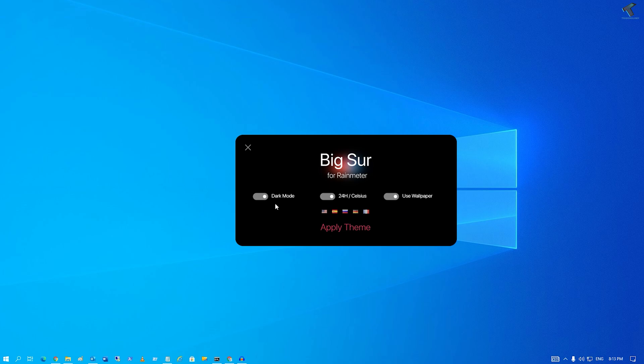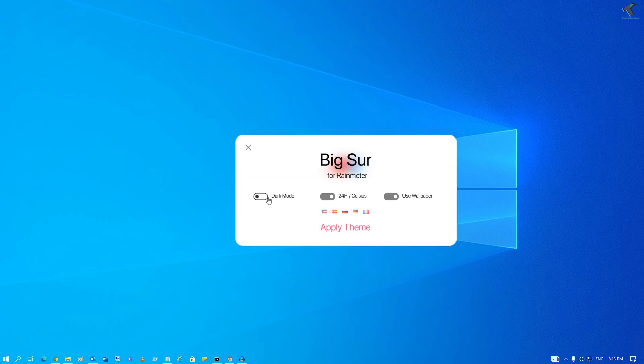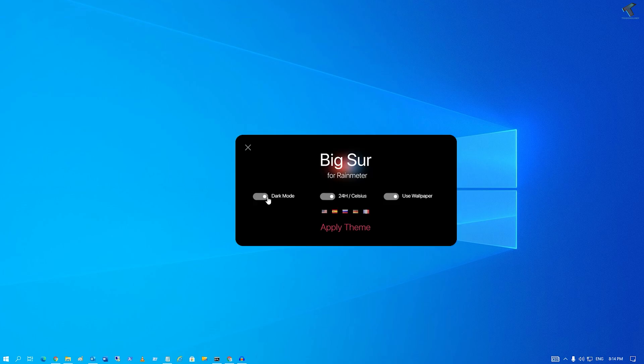Now what you have to do is select dark mode or white mode from here. I will select dark mode. Now you have to click on US English and click on apply theme.